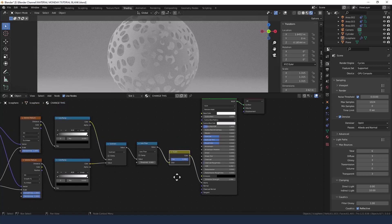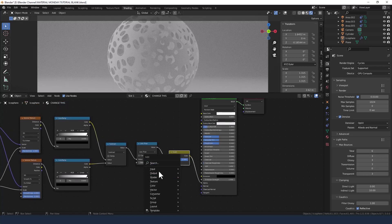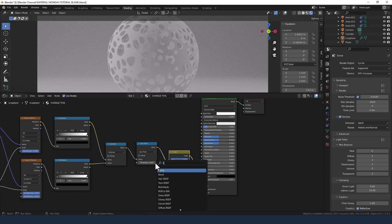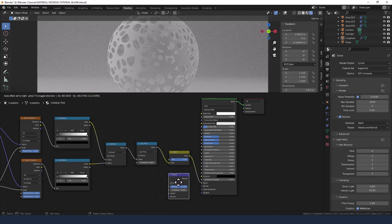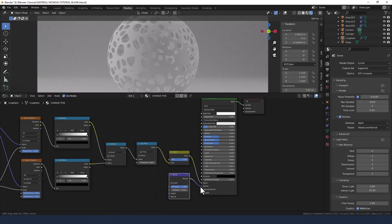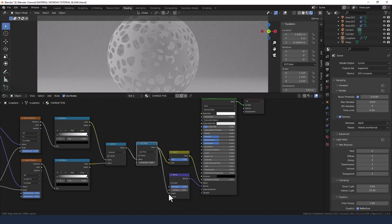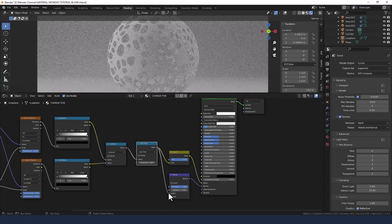To give us a tiny bit of depth we're going to add a bump node. Plug that into the normal, and we're going to take the value from the Less Than node and plug that into the height.